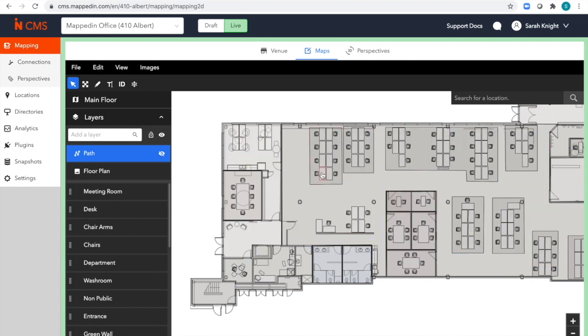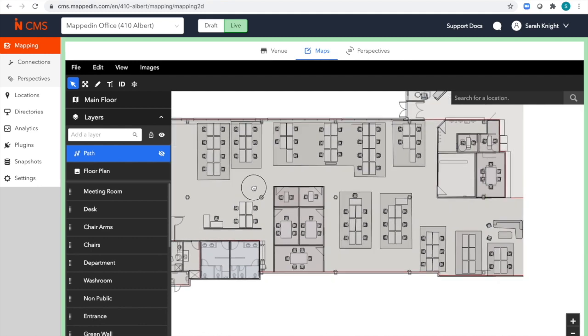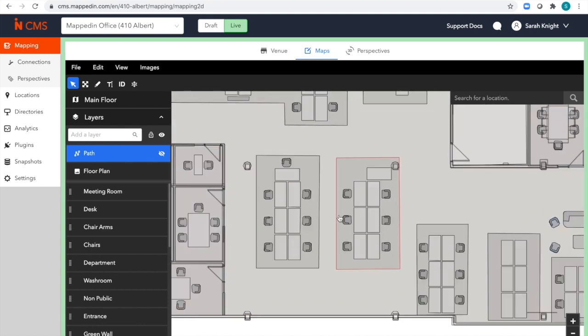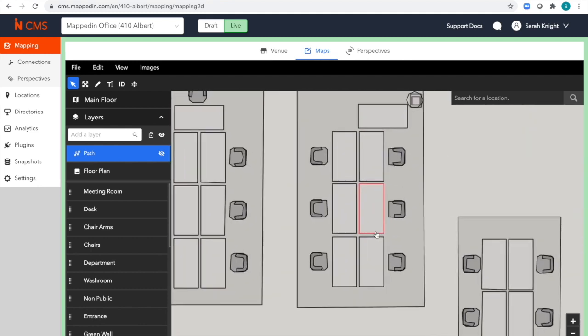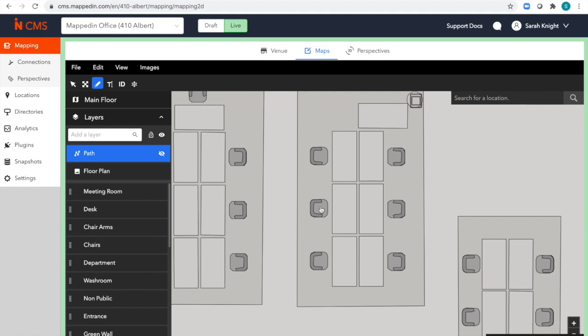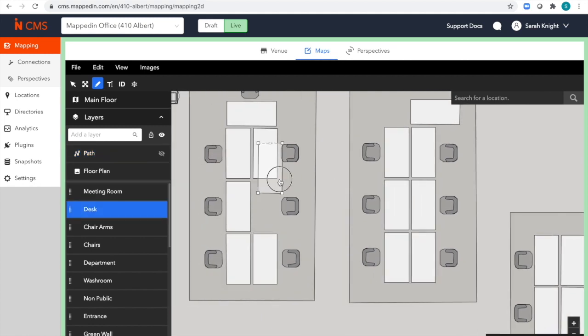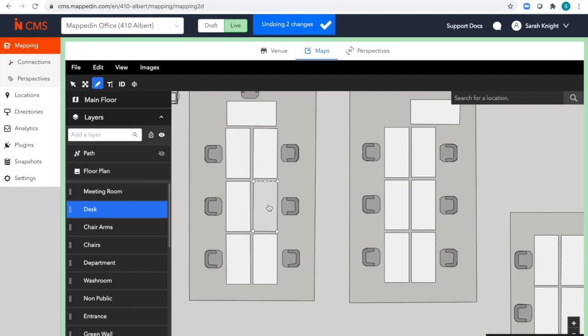I can interact with any of the geometry on my map. For example, I can click on a desk and you can see I have full control over it. I can move it around, I could delete it, and I can even change its size.